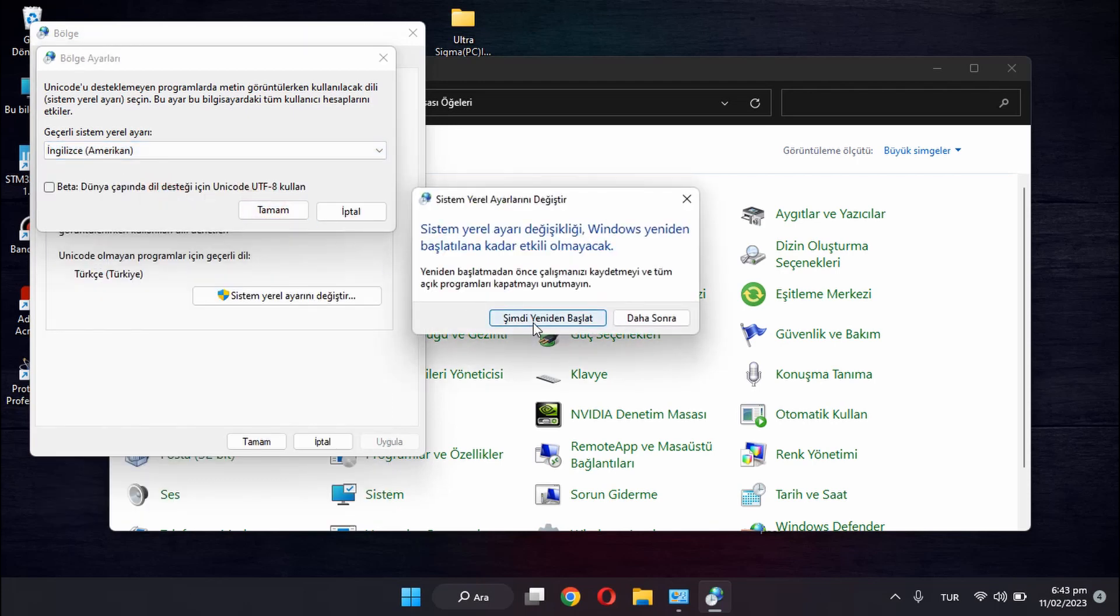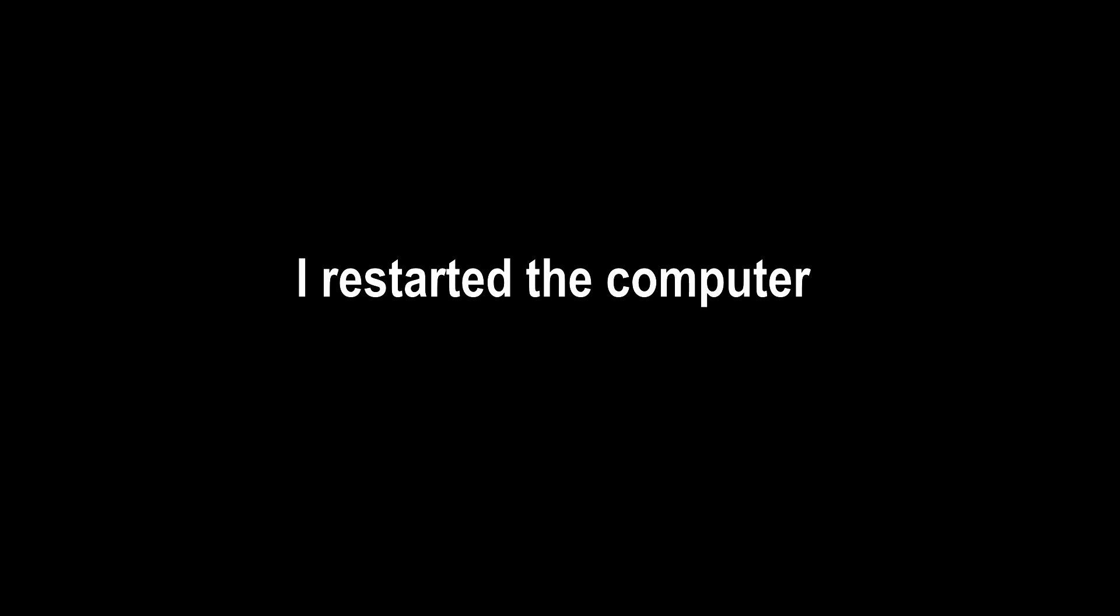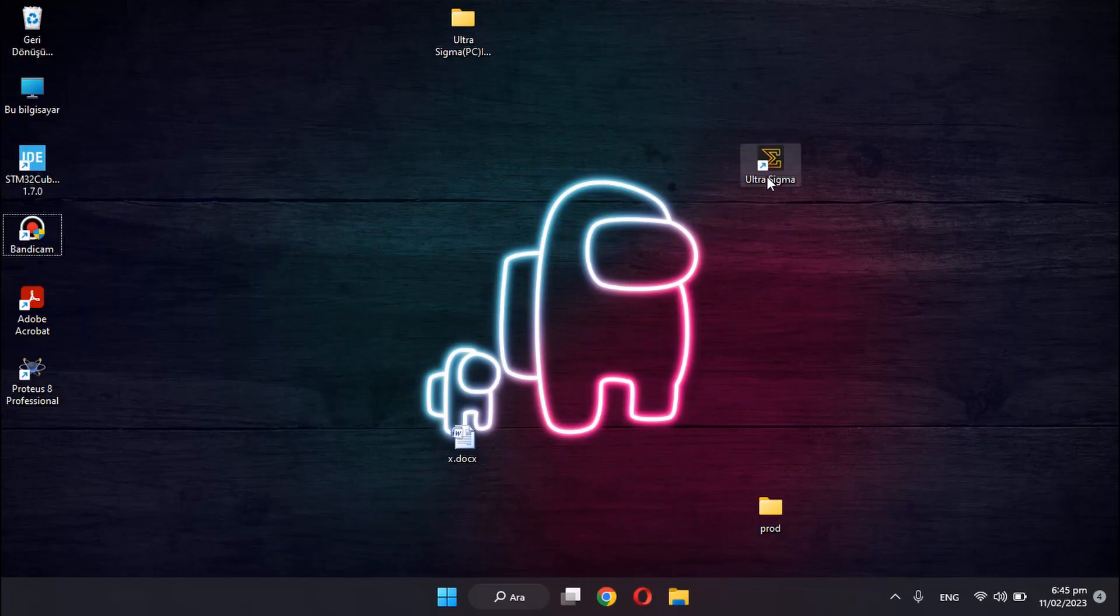And we need to restart our computer. Start my computer. Let's double-click on UltraSigma program.